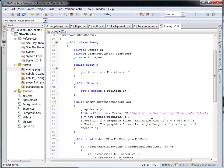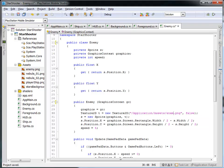Okay, so instead of, for our Enemy.cs, instead of loading the player ship, let's actually load the Enemy.png file.